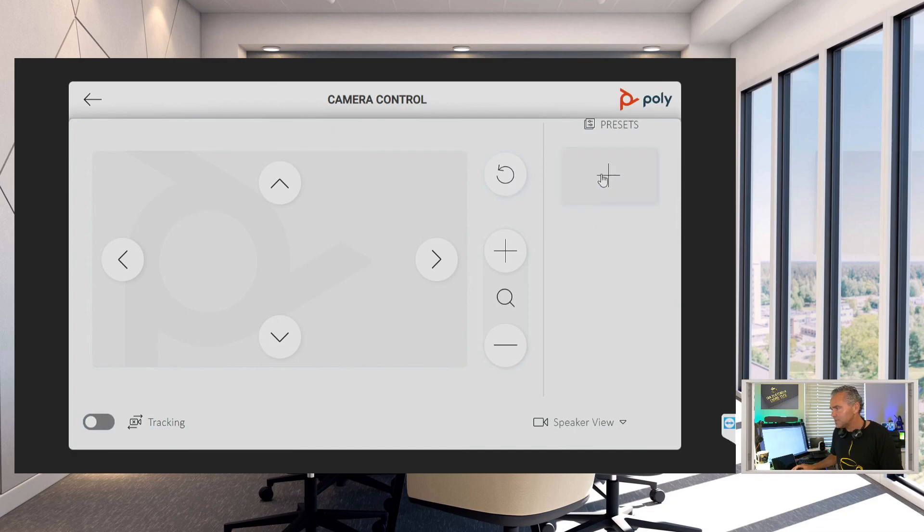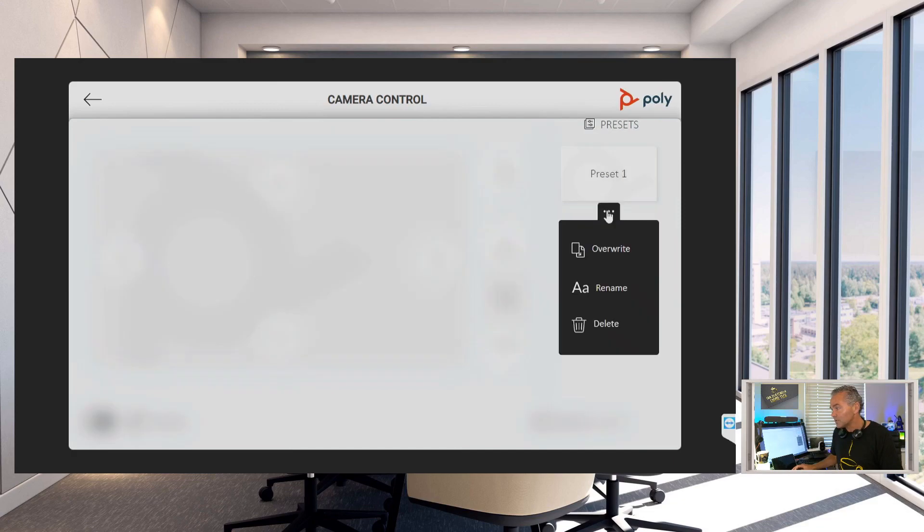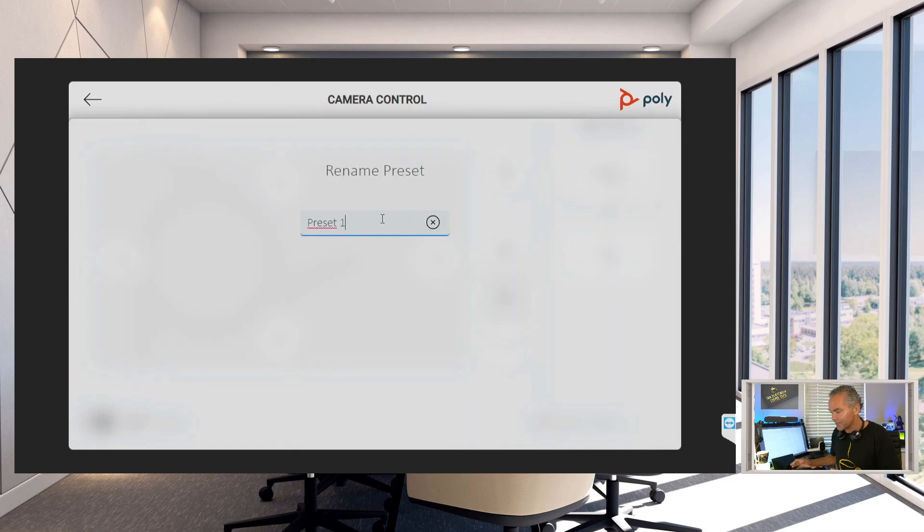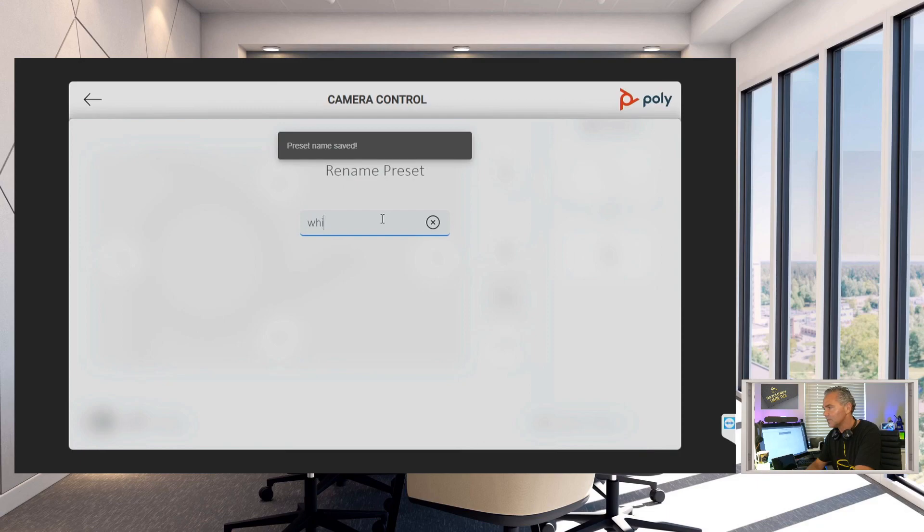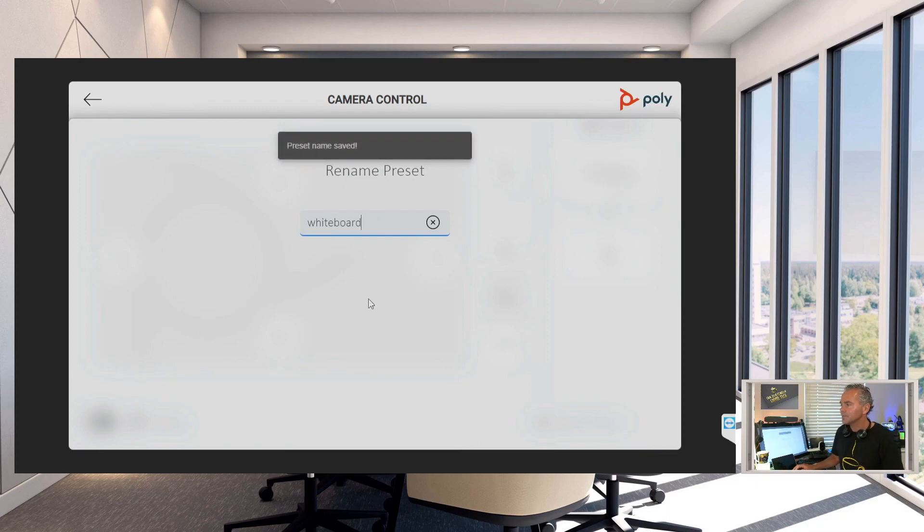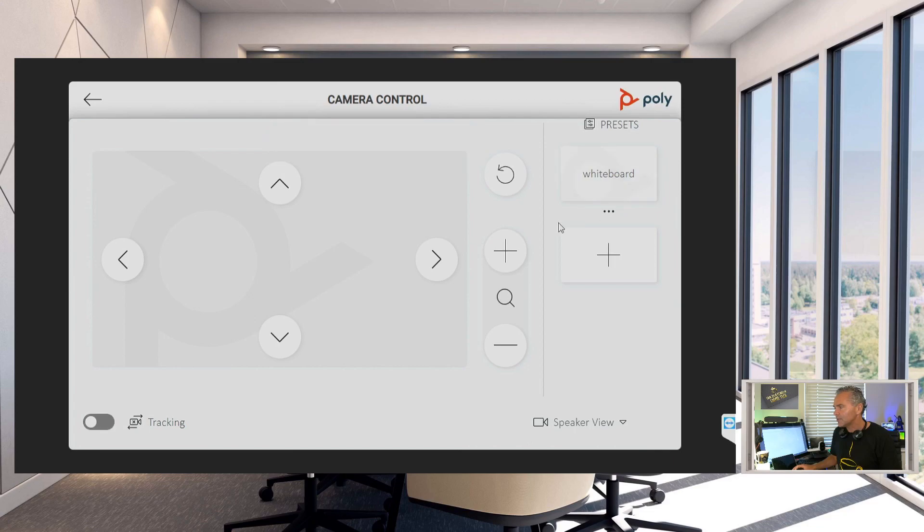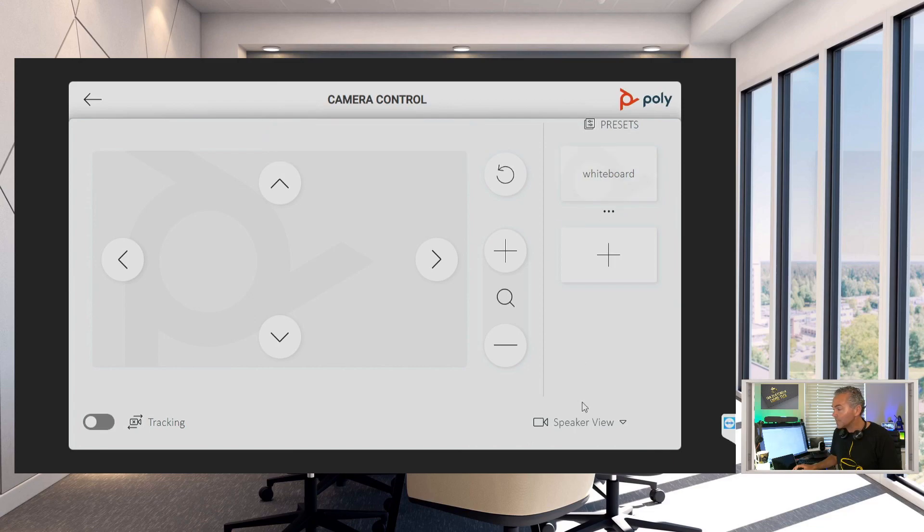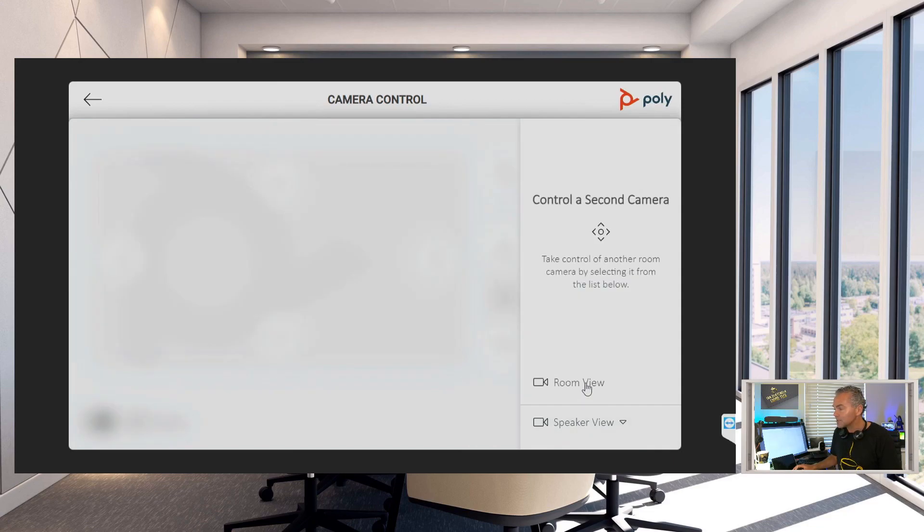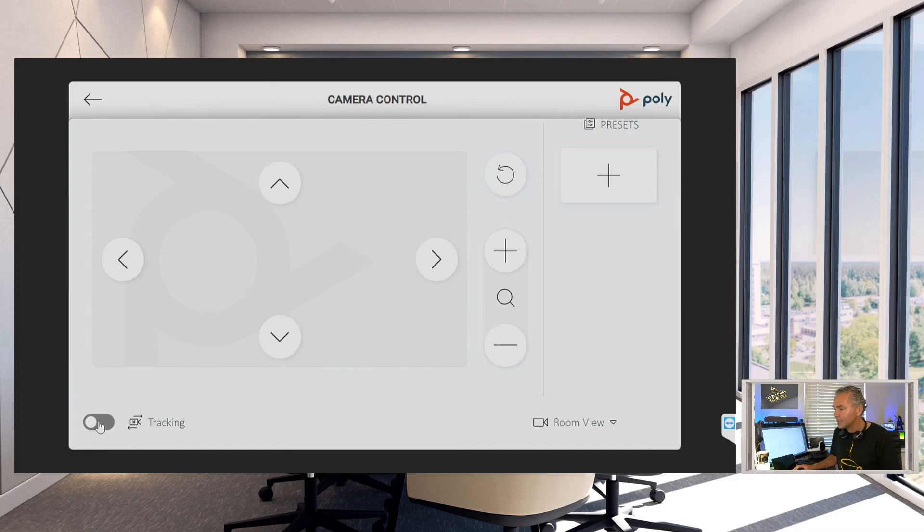So if you turn it off, you can provide presets, and so you can manage your PTC. You can create a preset, for example, and create it to whiteboard. So I can name it whiteboard. So I got now a preset to a whiteboard. And also you can switch cameras. So let's say I want to switch to the room view and also want to switch on tracking here.